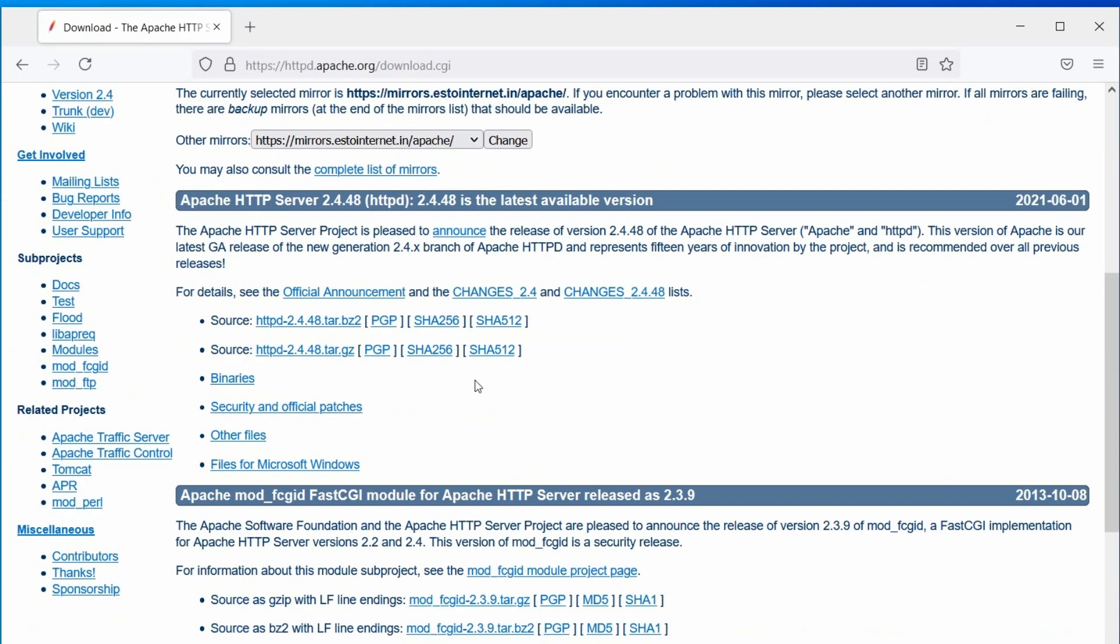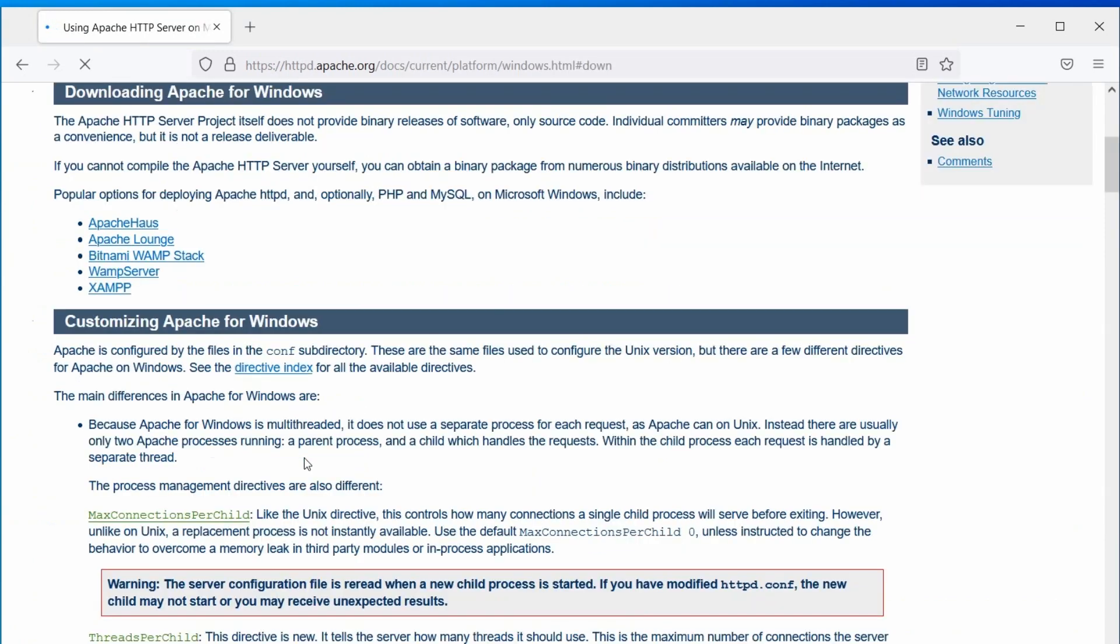Under the server section, click on the files for Microsoft Windows link. From the download section, choose the Apache Lounge website.